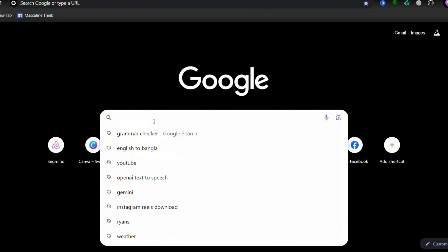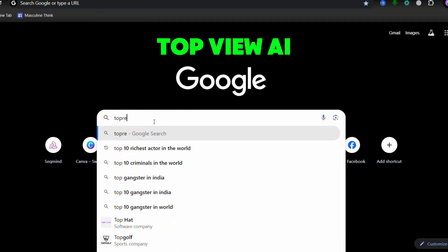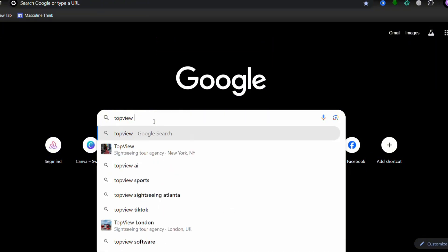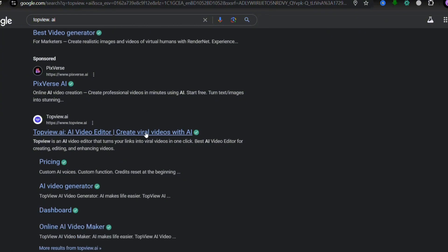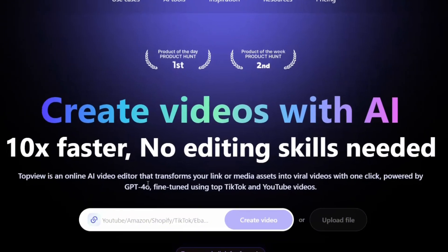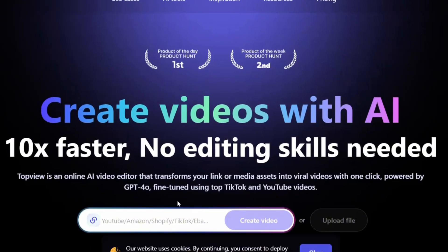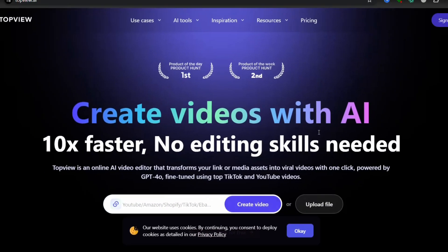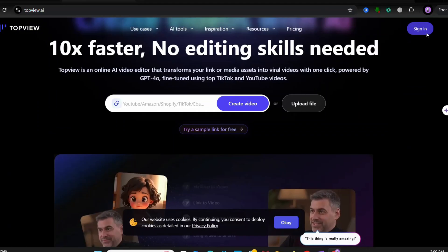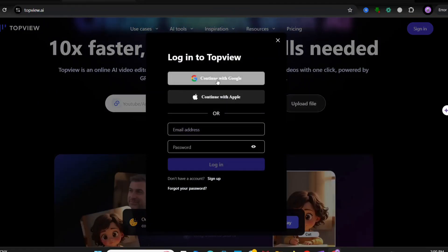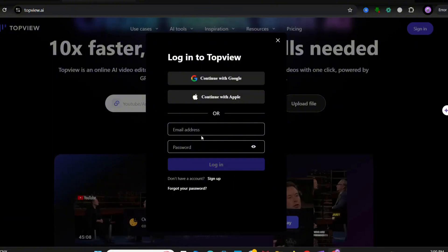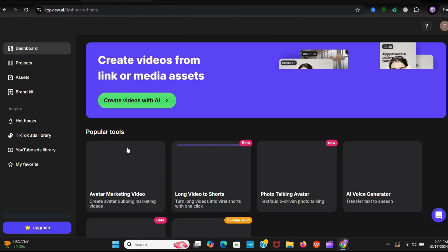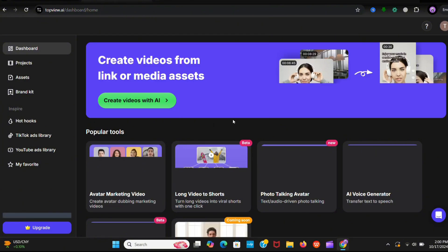First go to this website named TopView AI. Click on this website, you see this interface. So it mentioned that you don't need any editing skills. You can drop the product link here or also you can upload photos or videos from here. But first we have to sign up. You can go with a Google account or an Apple account or email address. I signed up with my Google account.